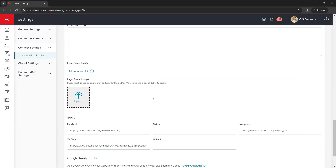Under that are legal footer images. These are very small thumbnail-size images — 128 by 48 pixels — so they are not very big. You probably don't want to use these for major advertising, but you could add additional credential logos or vendor logos. Just keep in mind they are very small.